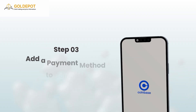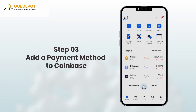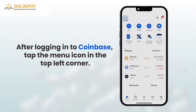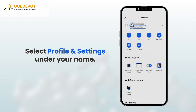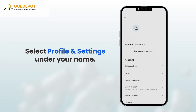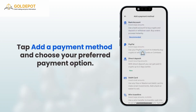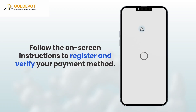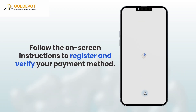Step 3: Add a payment method to Coinbase. After logging into Coinbase, tap the menu icon in the top left corner. Select Profile and Settings under your name. Tap Add a Payment Method and choose your preferred payment option. Follow the on-screen instructions to register and verify your payment method.